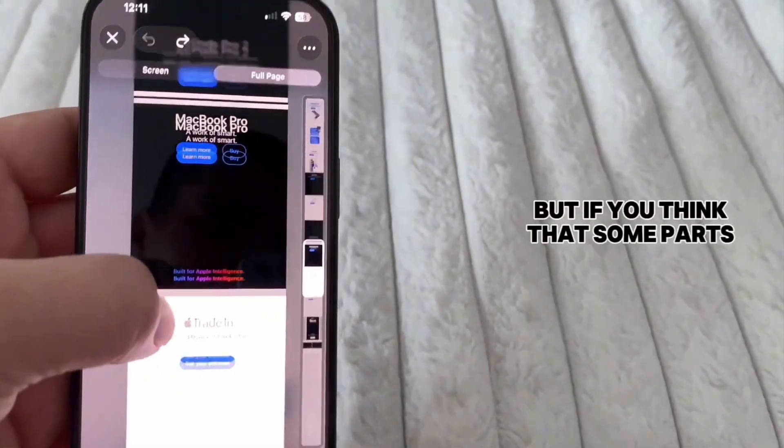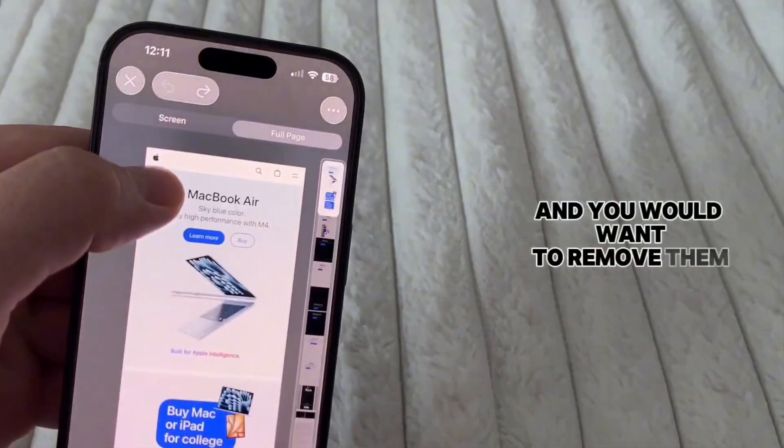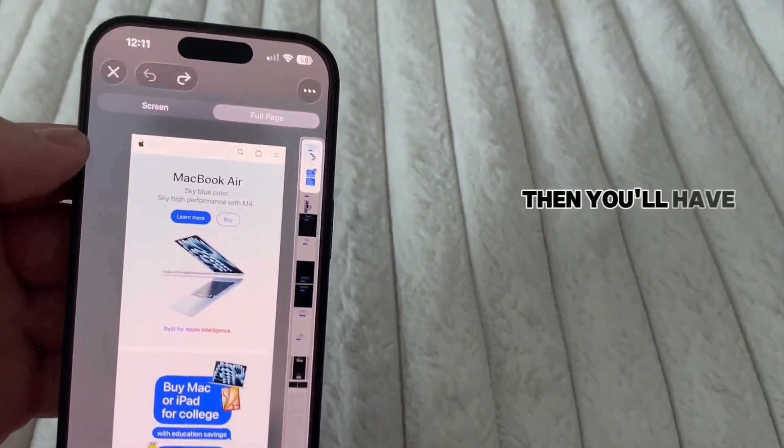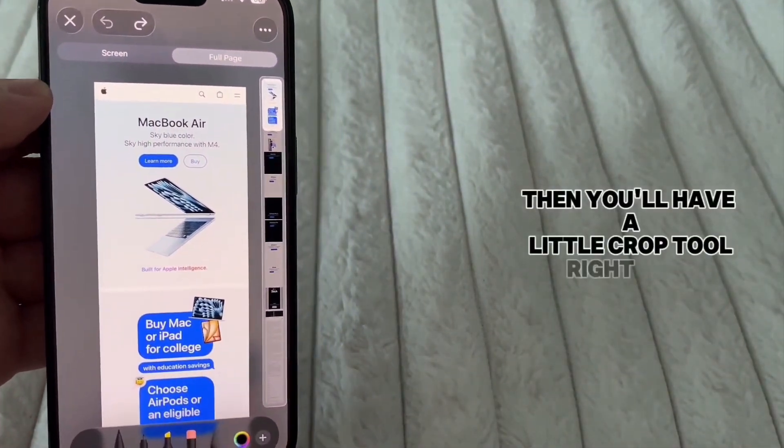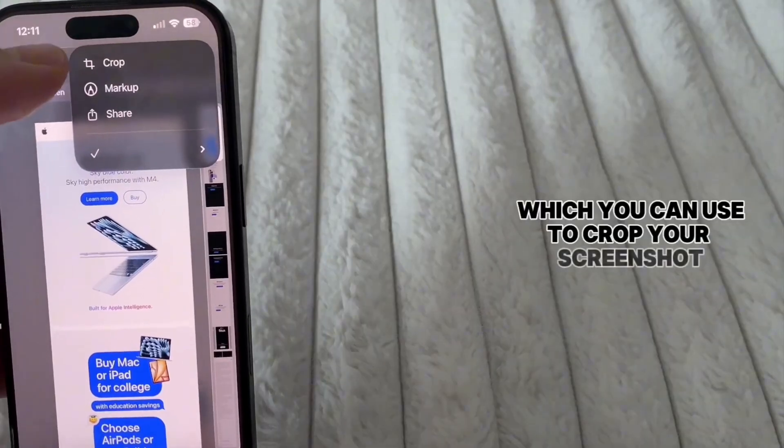But if you think that some parts are too much and you would want to remove them, then you'll have a little crop tool right here which you can use to crop your screenshot.